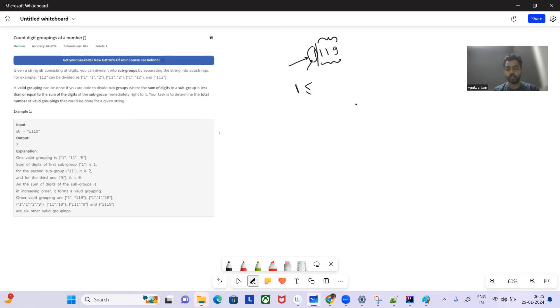The sum of the first group is less than or equal to the sum of the digits of the group right next to it. The sum of the second group is 1 plus 1 equals 2, then 2 plus 9 equals 11. So yes, this is a valid grouping: 1, 1, 9.